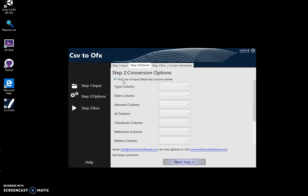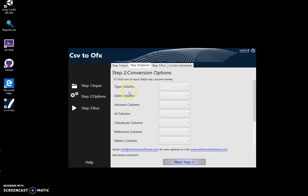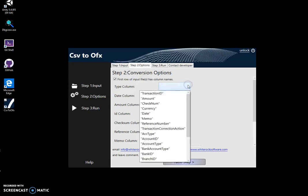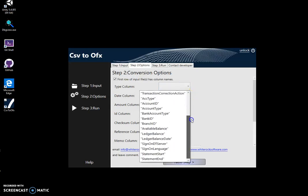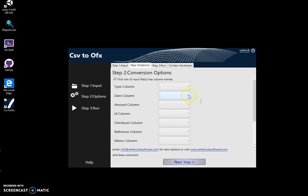On the left side there are all the OFX columns. On the right side are the columns from our CSV file. If I click, you can see all the CSV columns here. My task is to map the OFX fields to the CSV columns.